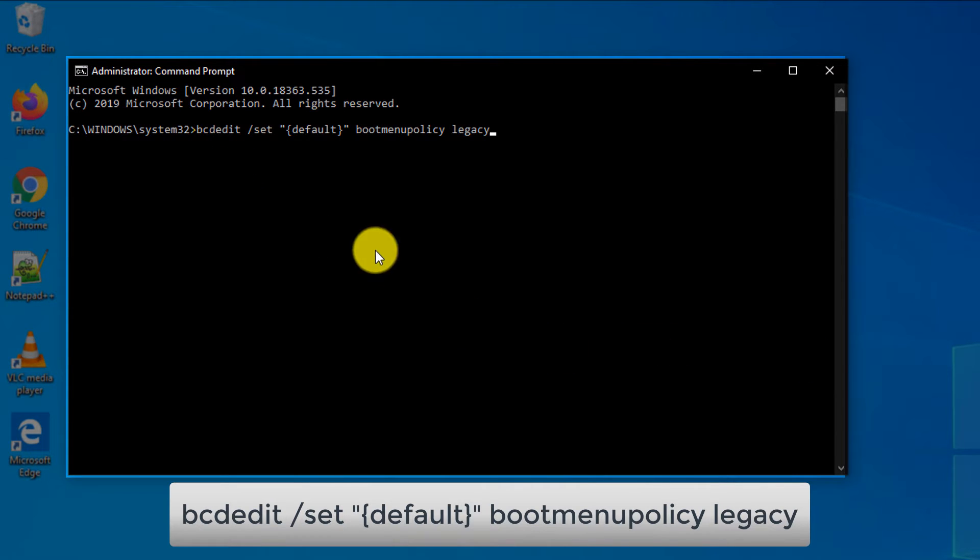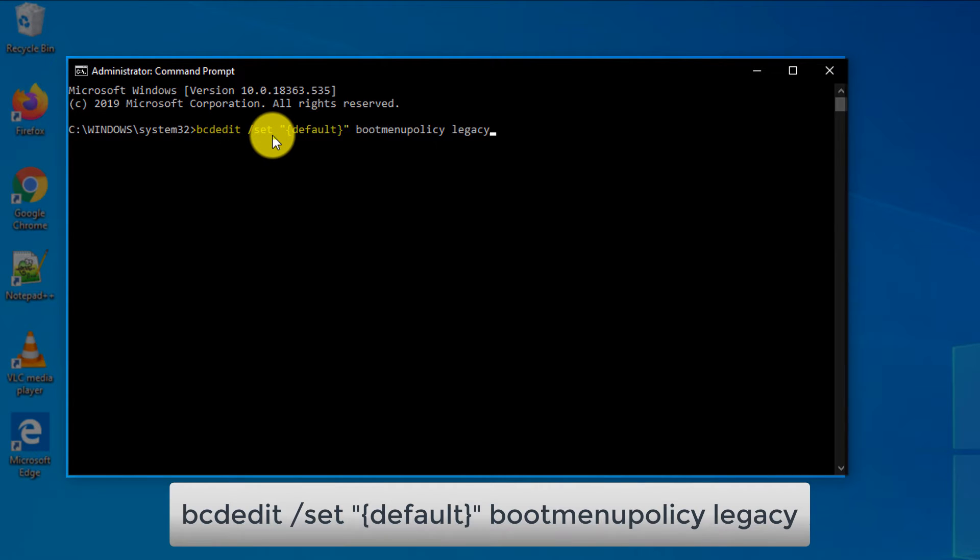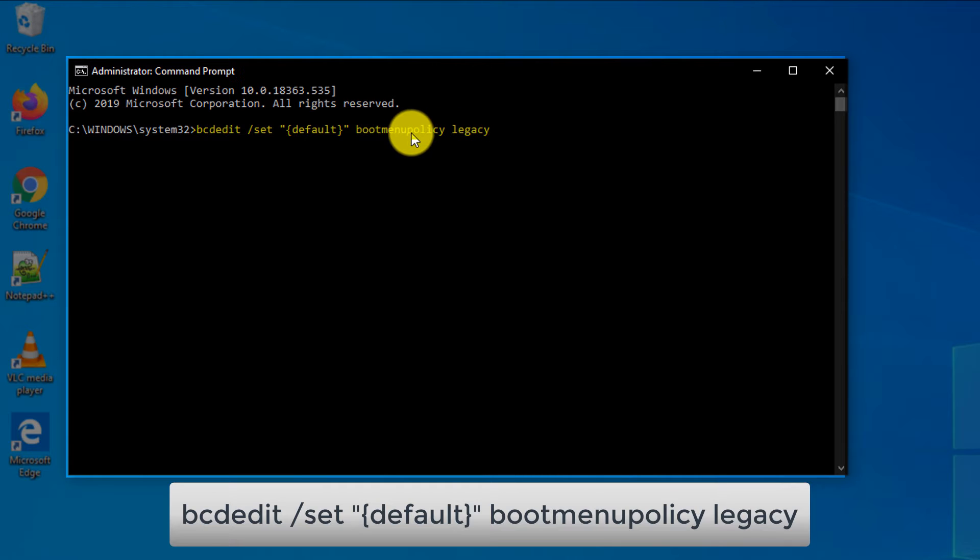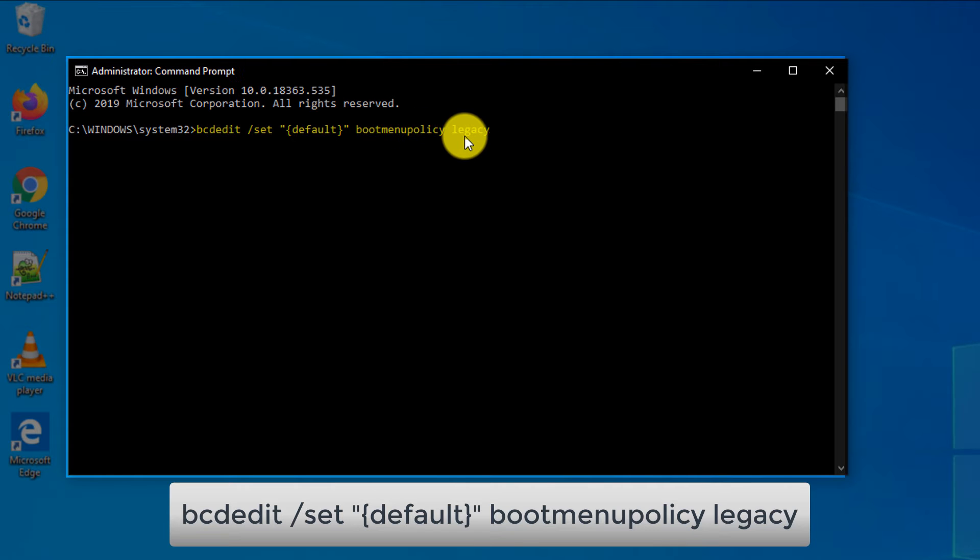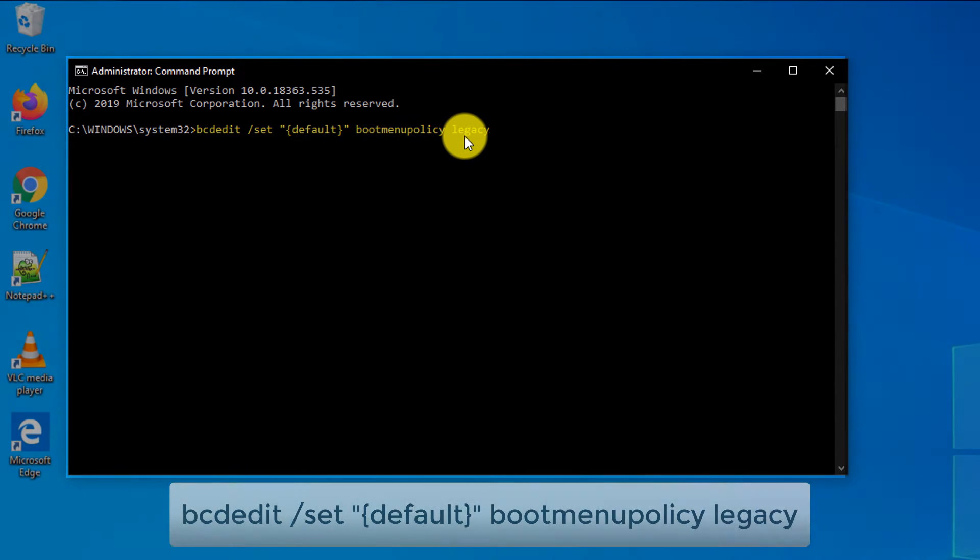The command is bcdedit /set "{default}" bootmenupolicy legacy. Basically, we're switching our existing policy, which is new for Windows 10, into the old boot menu policy, which is now called legacy.